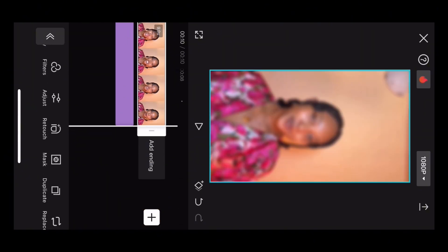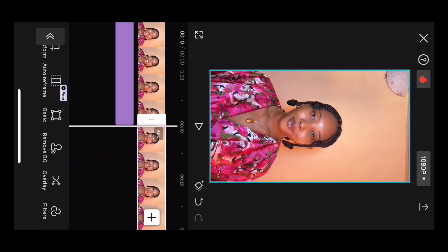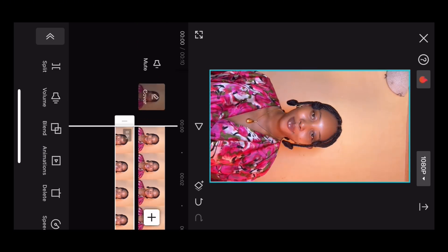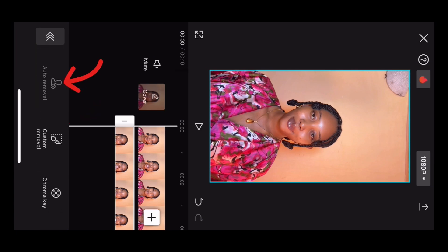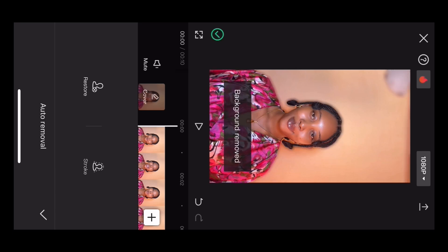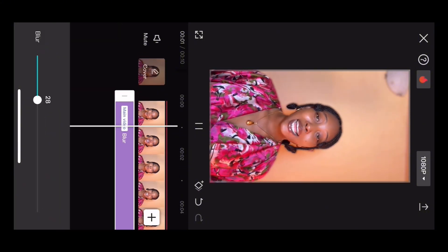The next step is to click on the original video and create a duplicate. After that, make the duplicate video an overlay and drag that overlay video to match the original video from beginning to end. Click on the overlaid video and remove the background — this will leave you with the blurred background from the original video. You can also go back and adjust the blur level of the background.